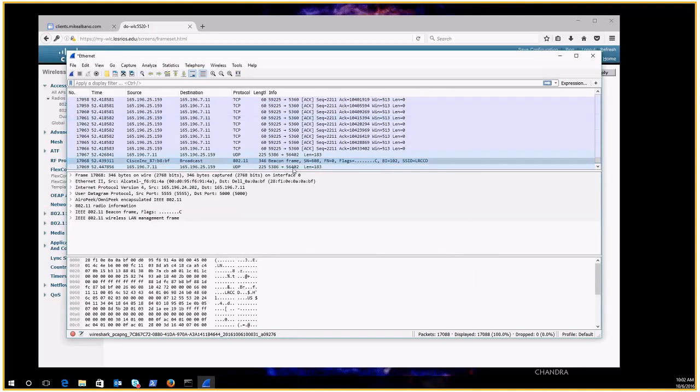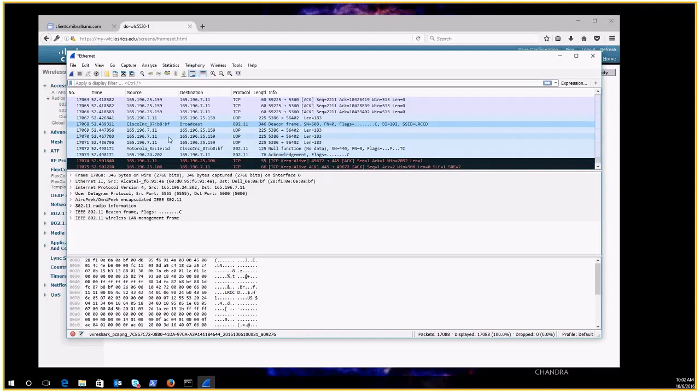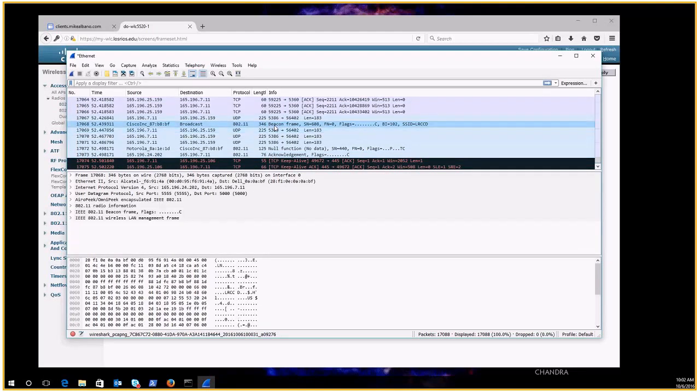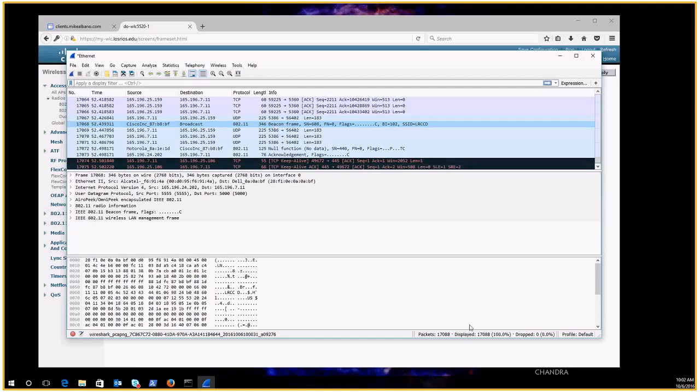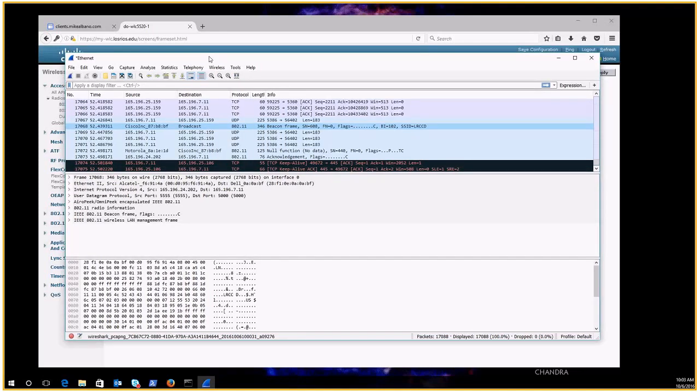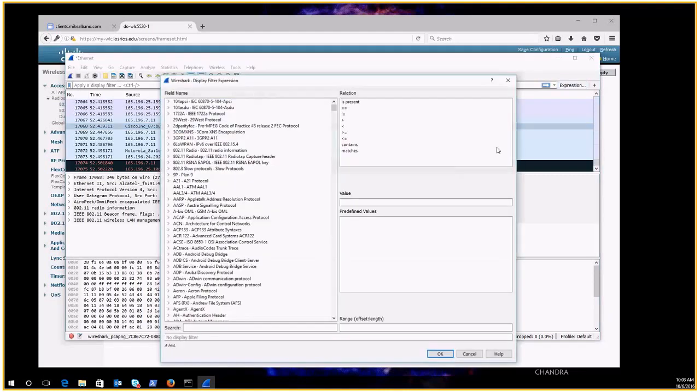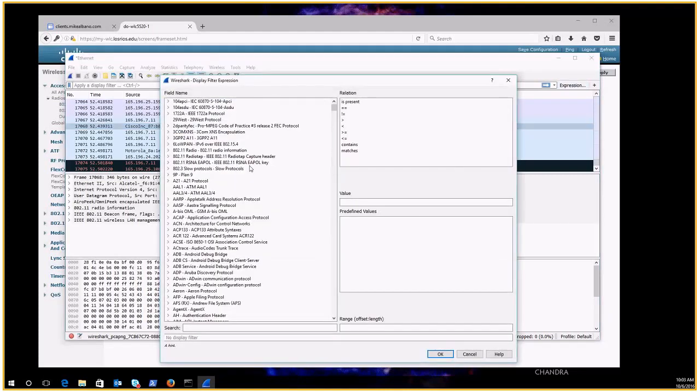And now you can see that that was a beacon frame from the access point. So still I got 17,000 packets to search through here so I need to utilize a filter.